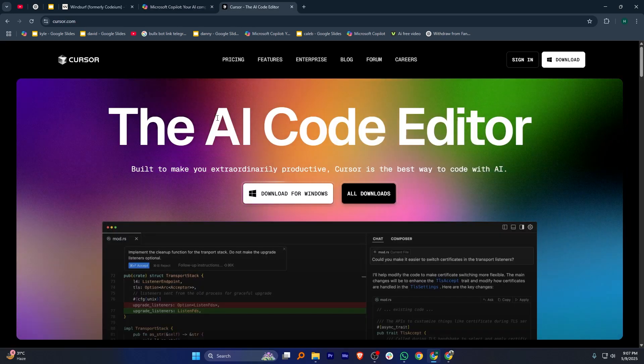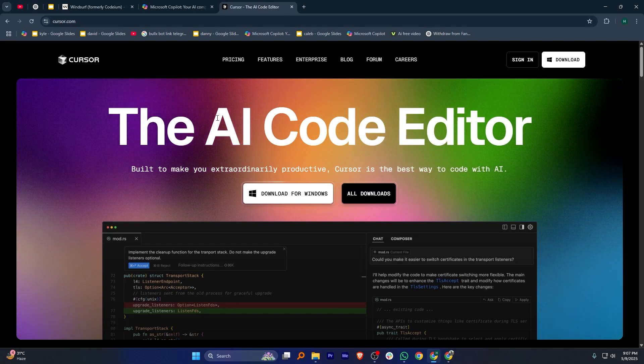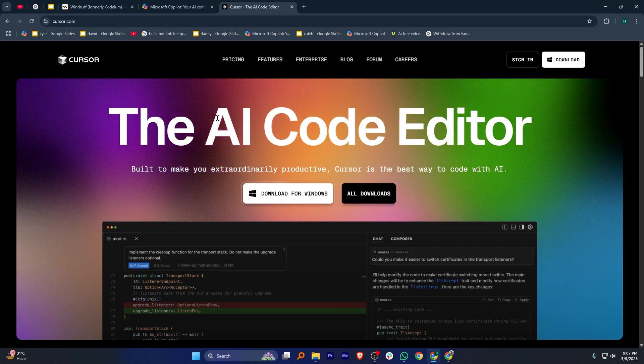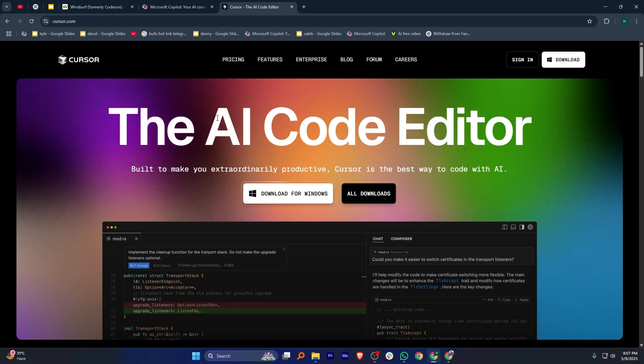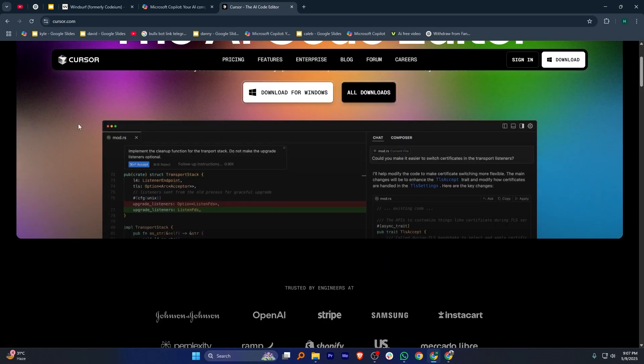Meanwhile, Cursor is a user-friendly AI code assistant with seamless integration into coding environments. It provides real-time, context-aware suggestions and offers an intuitive interface for developers.